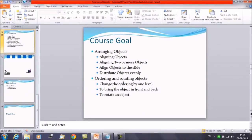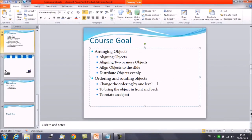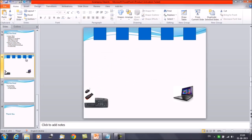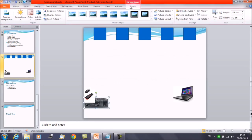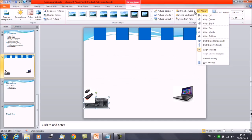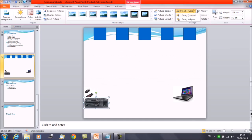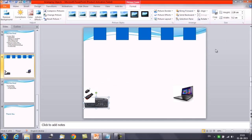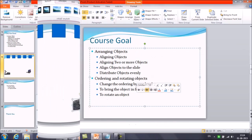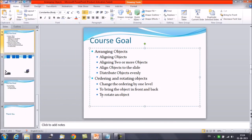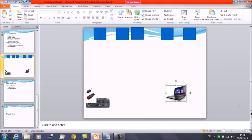Now let's review: we have discussed changing the ordering by one level, and how to bring an object to the front or send it to the back. You select the object, click on Format, then use Bring Forward, Bring to Front, Send Backward, or Send to Back. Next we will discuss how to rotate an object.